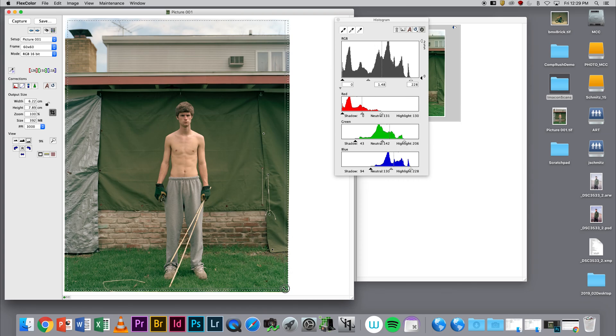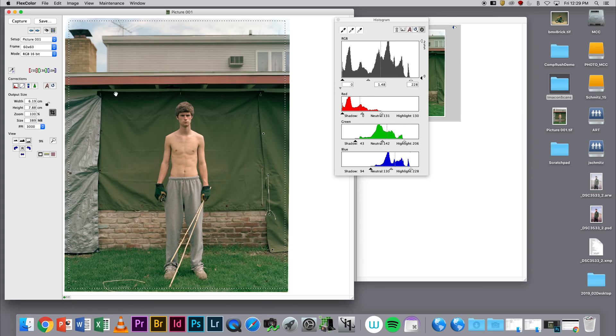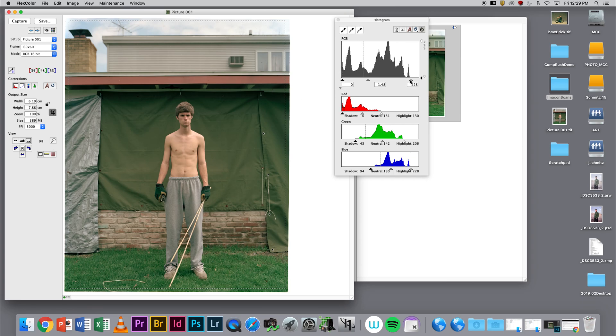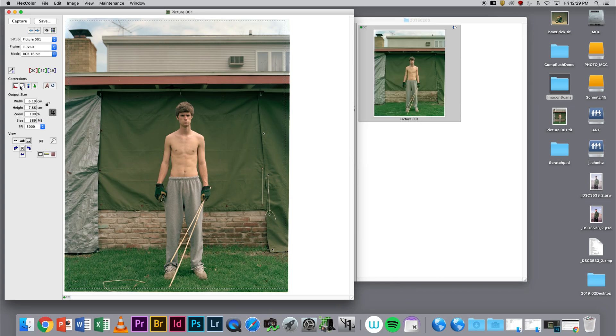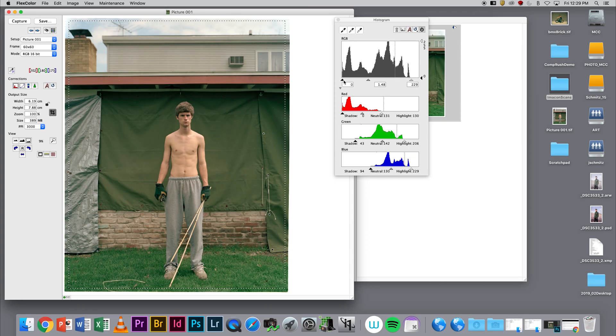The first thing I'm going to do is make my marquee go in a little bit. I'm going to take my histogram information, and if I don't have that up, I'm going to click on the Corrections tab.